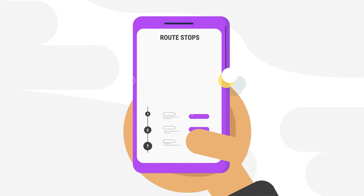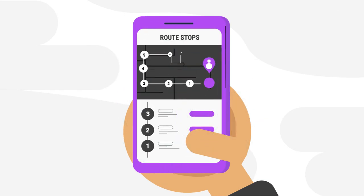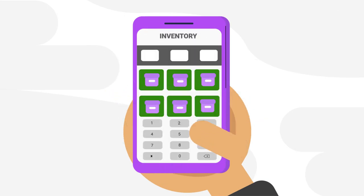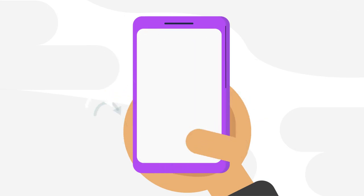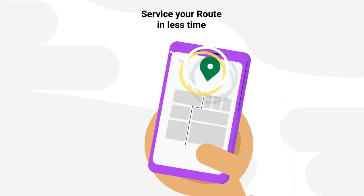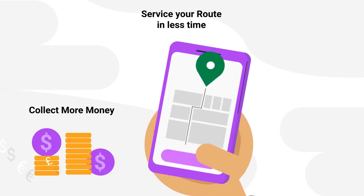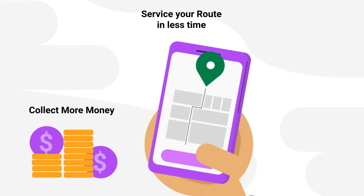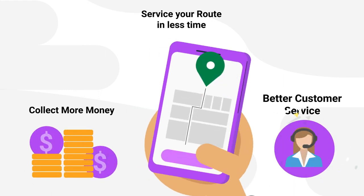In the field, our mobile app lets you track your route stops and quickly take inventory so you can service your route in less time, collect more money, and provide better customer service.